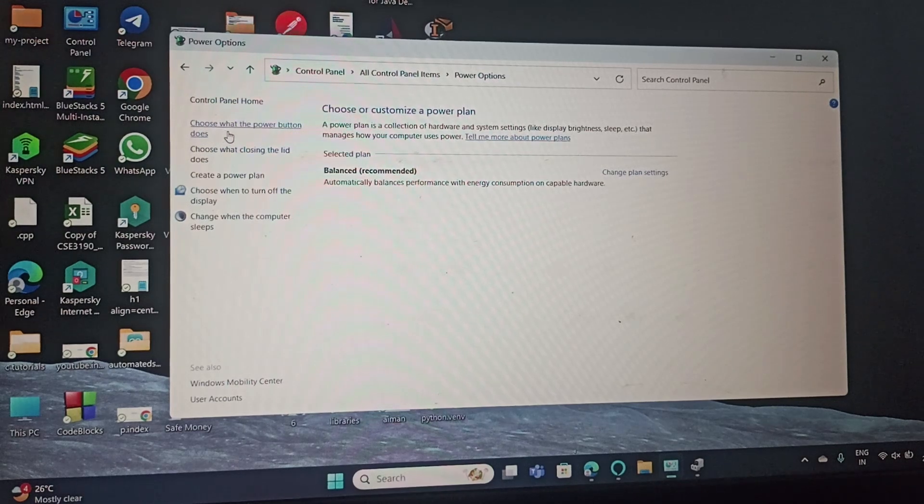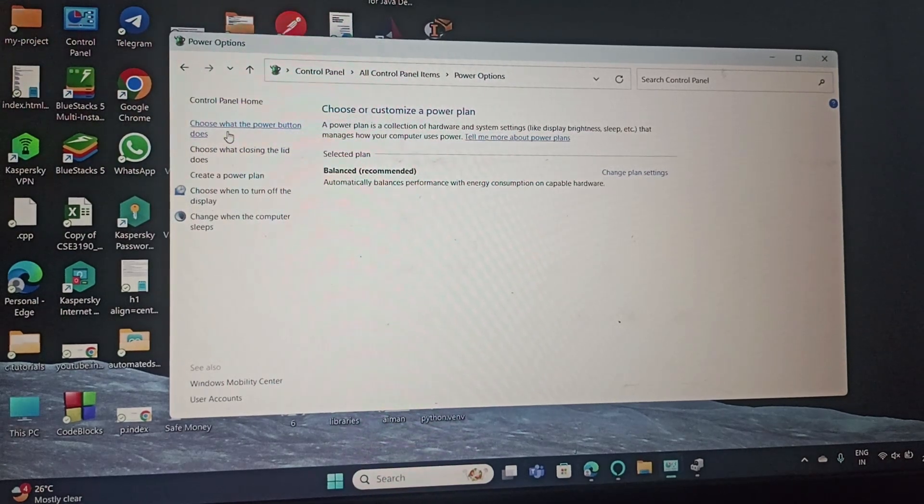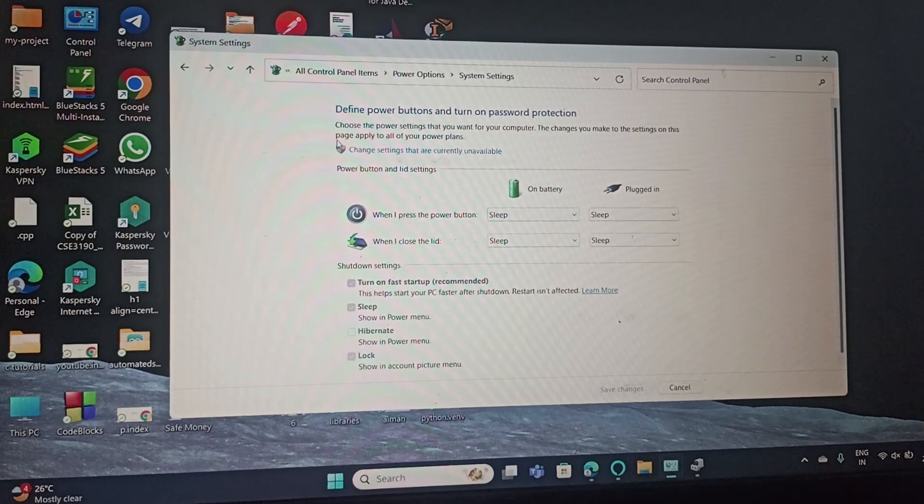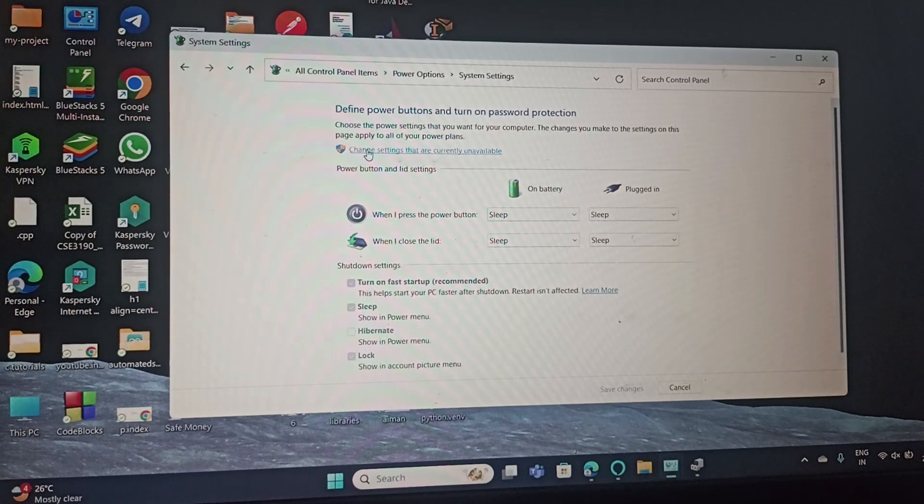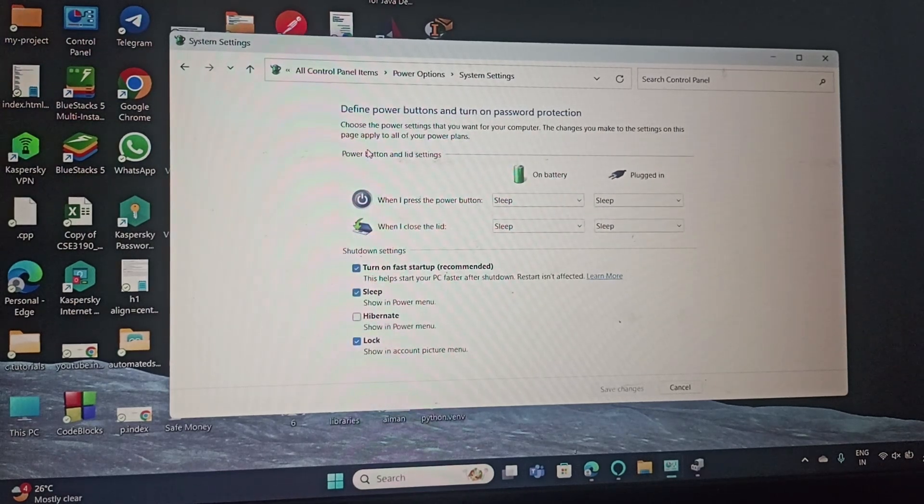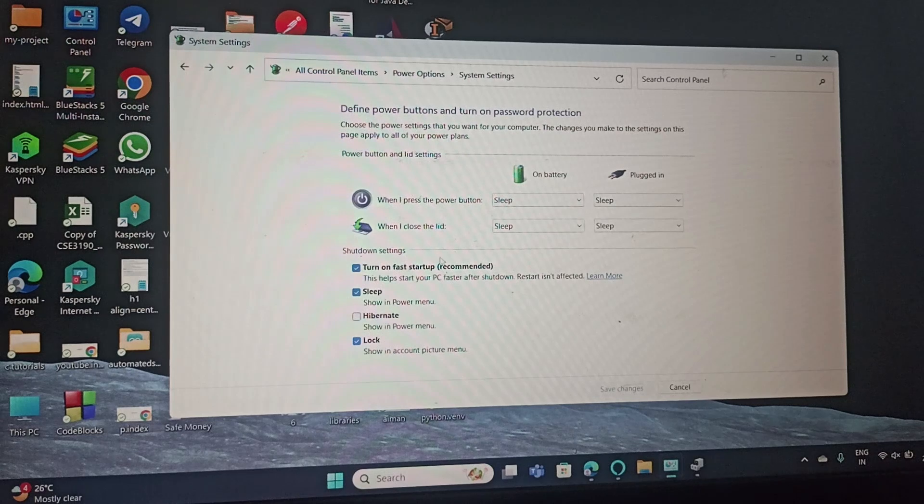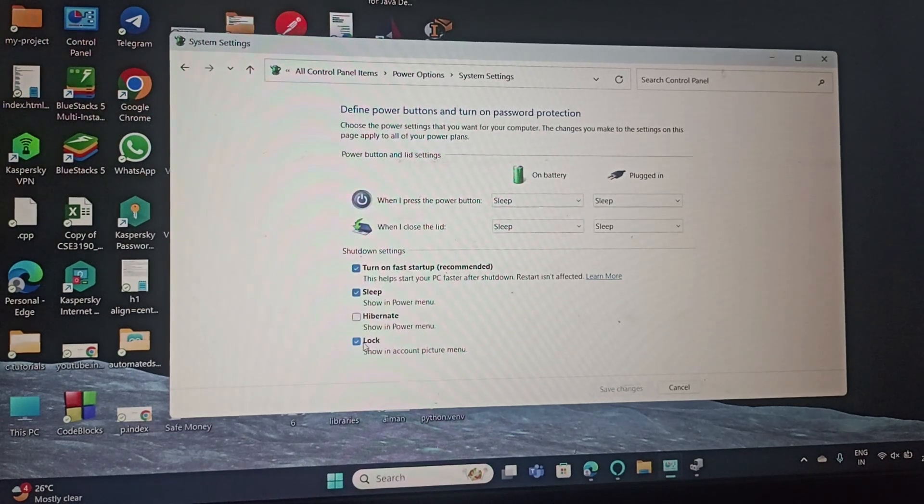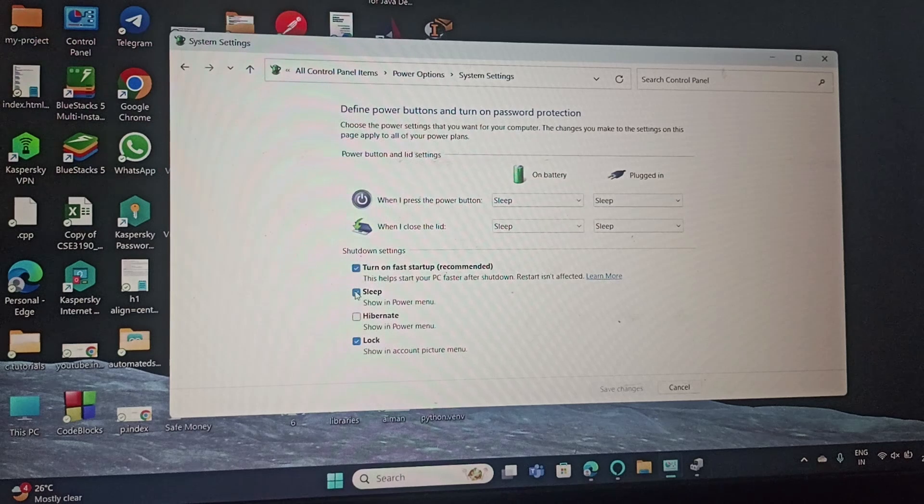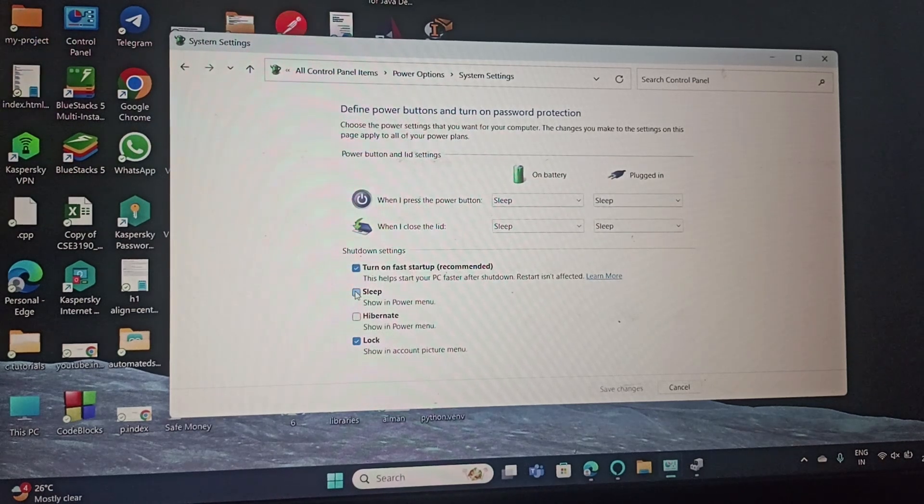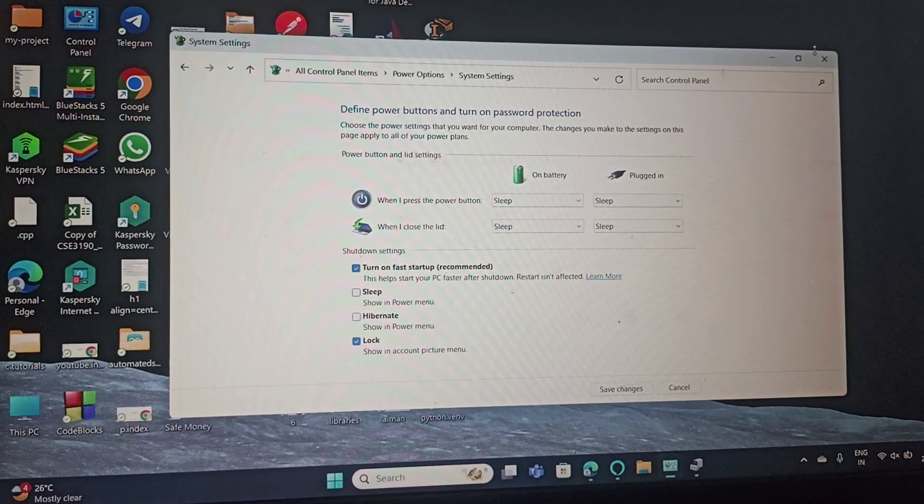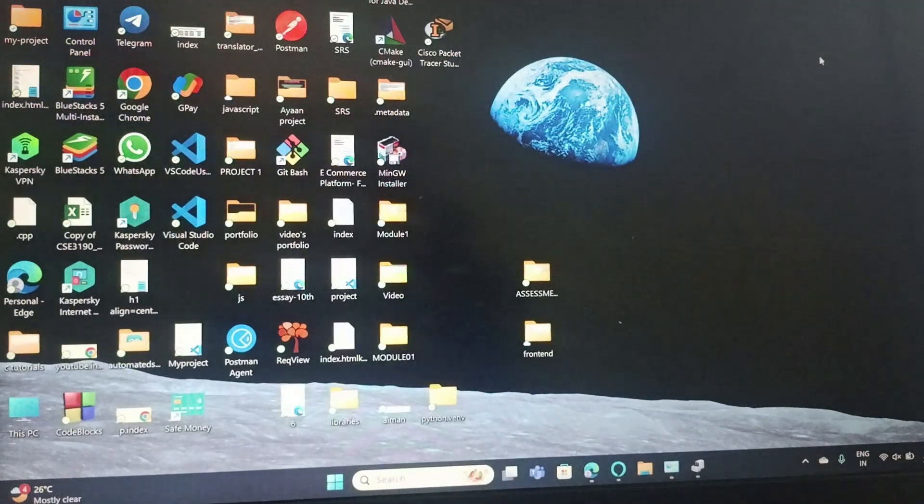Click on it and then change settings that are currently unavailable. Now you need to uncheck the Sleep option and then click Save Changes. By following these steps, it should help you solve the problem.